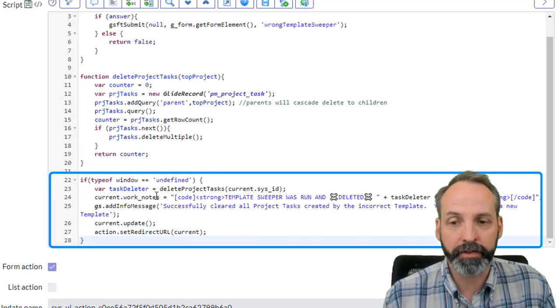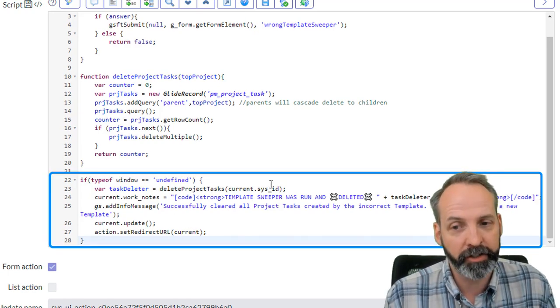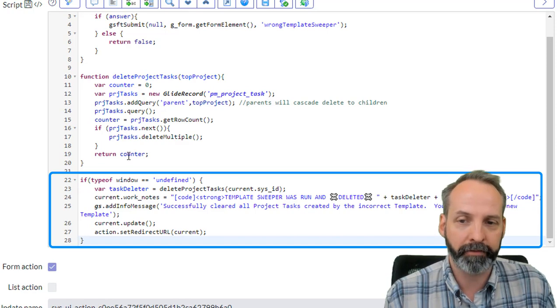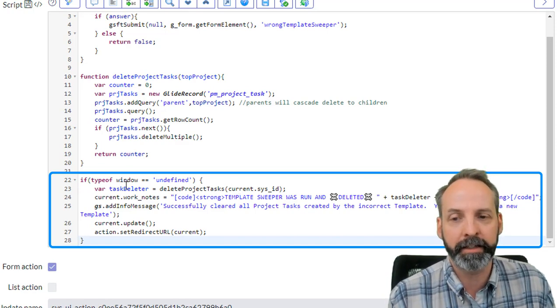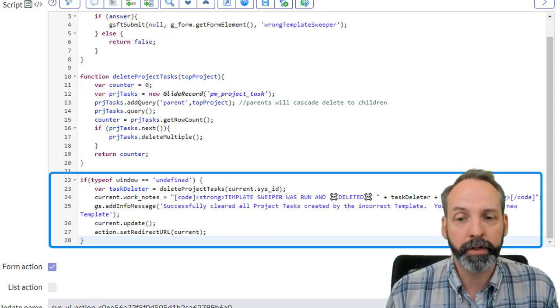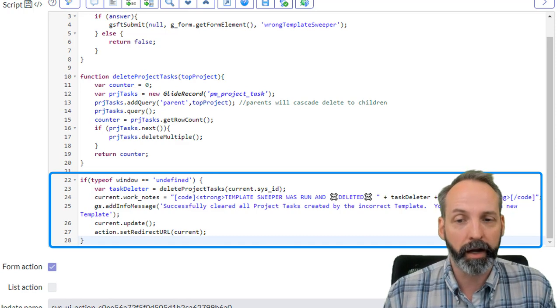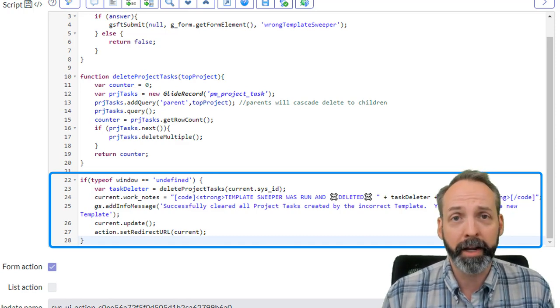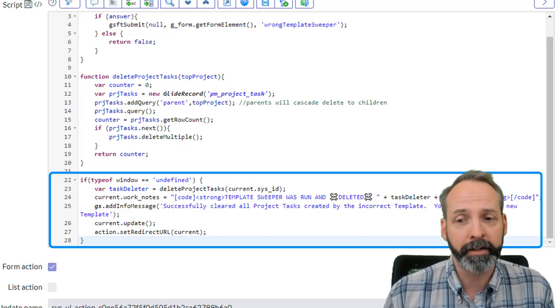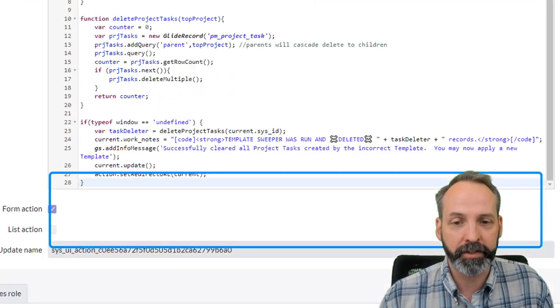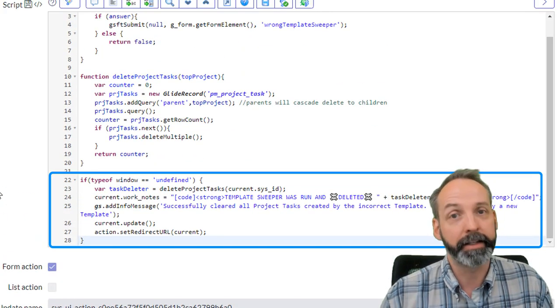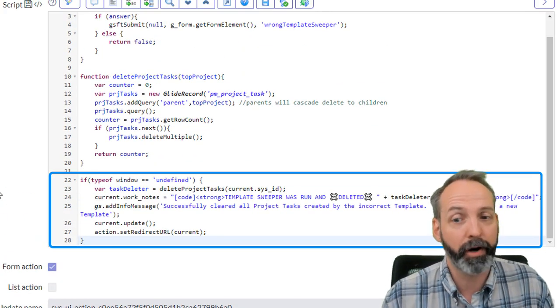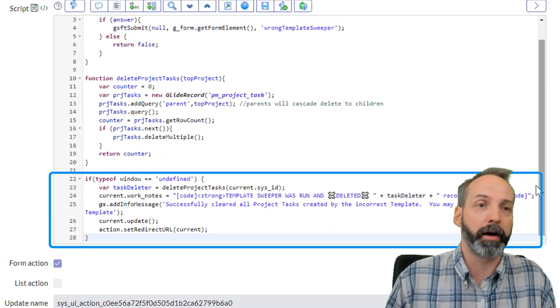All right. So task deleter goes and runs that function. It will have the counter. So it knows how many it deleted. Now we're going to load that into our work notes. Again, we're using the code tags so that we make it nice and formatted. Then we're going to add an info message that says it successfully ran. Then we're going to update our project. Then we're going to set the redirect URL.